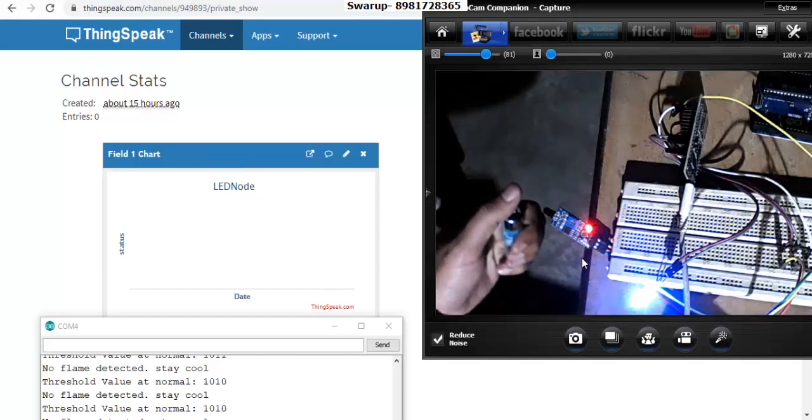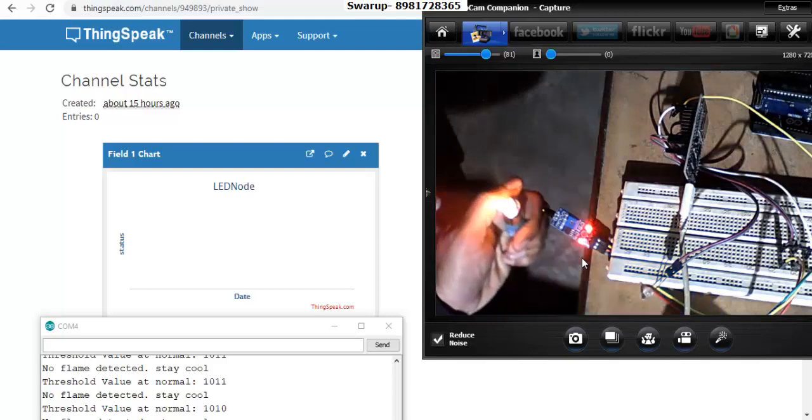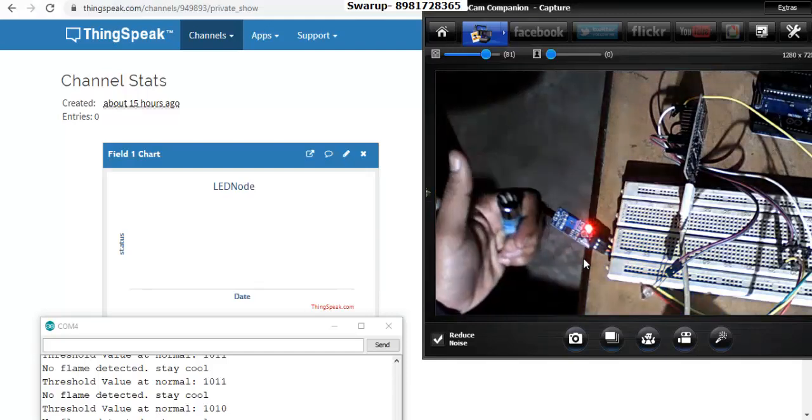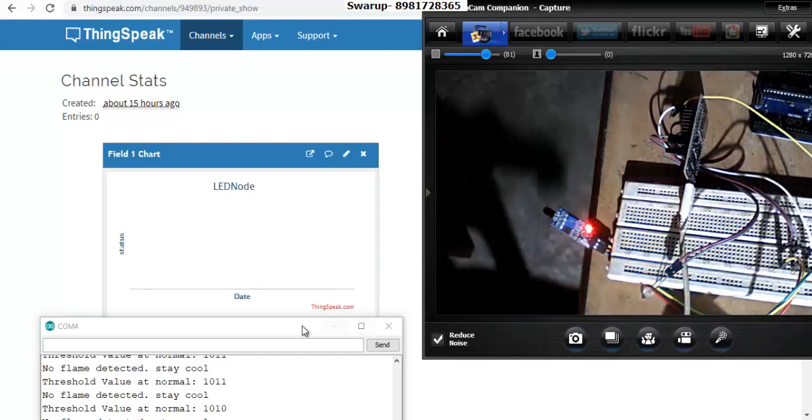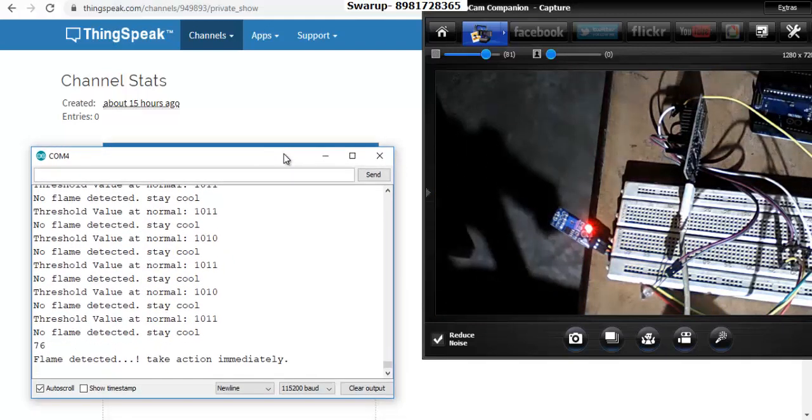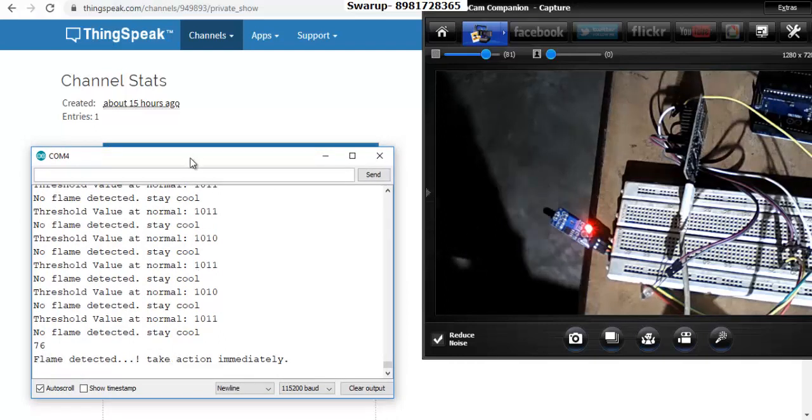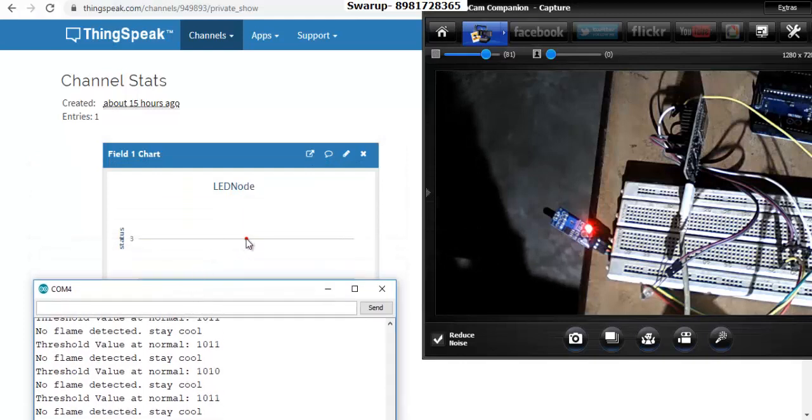If I move up here, you're seeing that the threshold value is 76 and flame is detected, so it's waiting for a while.